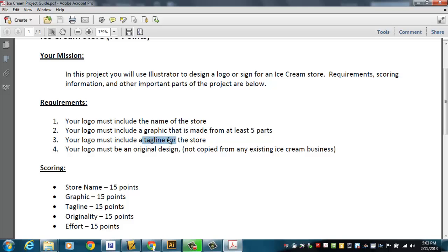You have to have a tagline. A tagline's like the slogan. Mine was, satisfy your appetite. So you have to have some kind of little saying that goes along with your store. Almost all businesses do that, and I want you to come up with something that you can put on the sign that would be like what you would call a tagline.